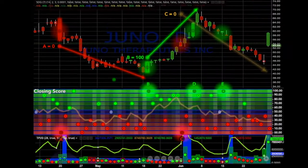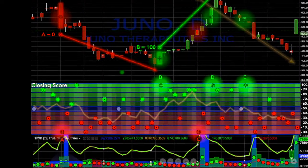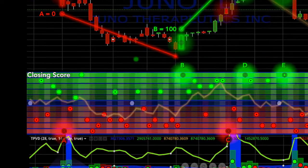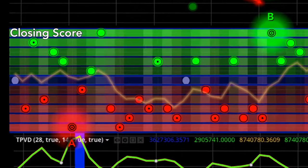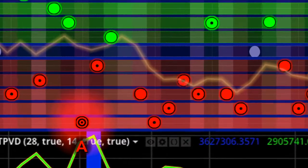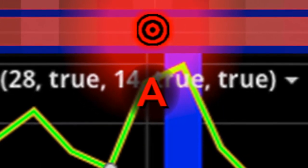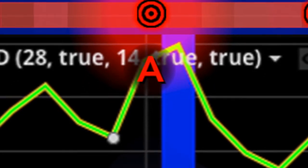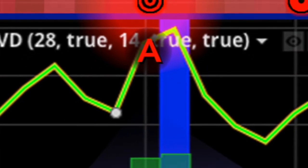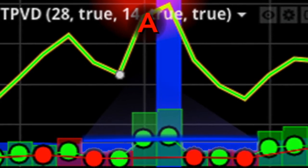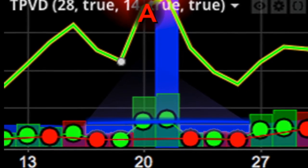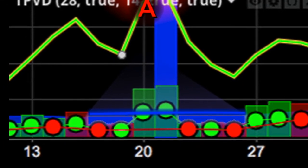So the question becomes, is there a tradable correlation between extreme closing scores and the start of new trends? When closing scores are generating extreme signals or bullseyes that are close to either zero or 100 and confirmed by above average volume, the correlation between these signals and a trading opportunity becomes almost absolute.